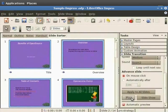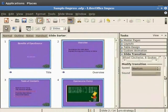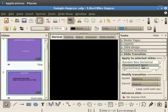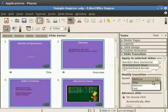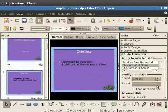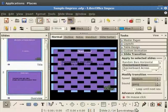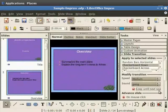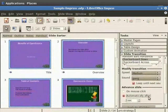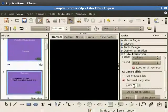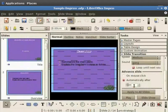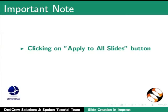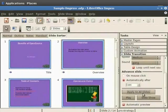Let us now learn how to create a presentation that advances automatically. From the tasks pane click slide transitions. In the transition type select checkerboard down. In the speed drop-down select medium. From the sound drop-down select gong. Check loop until next sound. Click the radio button automatically after. Select time as one second. Click on apply to all slides. Note that clicking on the apply to all slides button applies the same transition for all the slides. This way we need not add transitions for each slide individually.